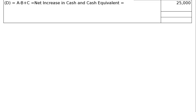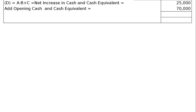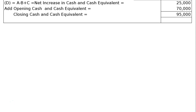Now A minus B plus C gives the net increase in cash. Since it is positive, cash is increasing. Adding the opening cash balance — cash and cash equivalents last year were ₹70,000 — gives a closing balance. If ₹25,000 plus ₹70,000 equals ₹95,000, and the closing cash and cash equivalents from the balance sheet is also ₹95,000, our answer is correct.